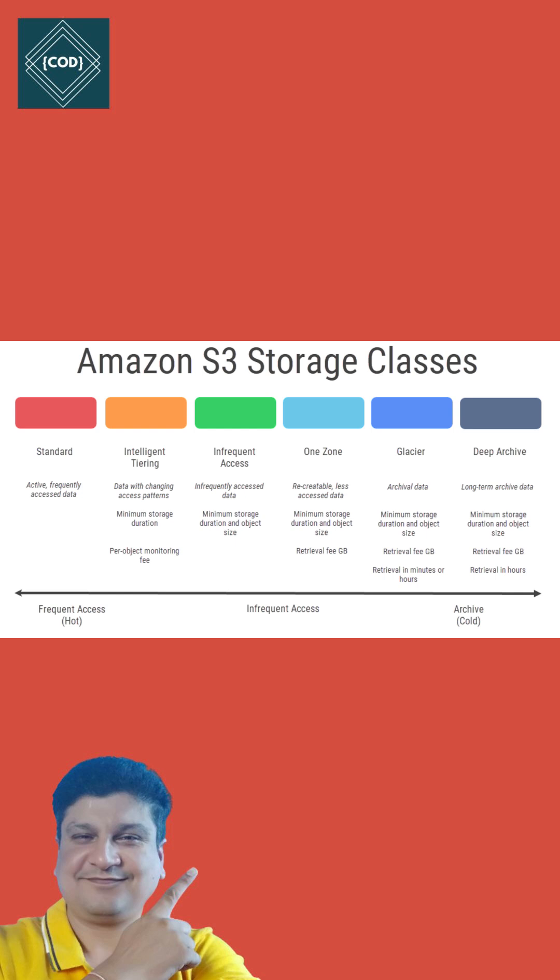Individual object size in S3 can range from a minimum of 0 bytes to a maximum of 5 terabytes. The largest object that you can upload in a single PUT is 5 gigabytes.